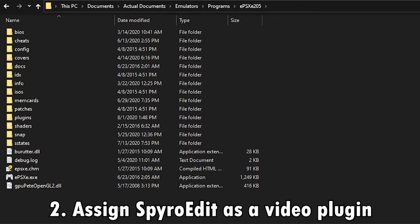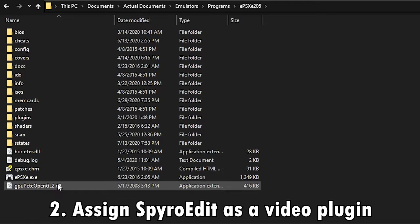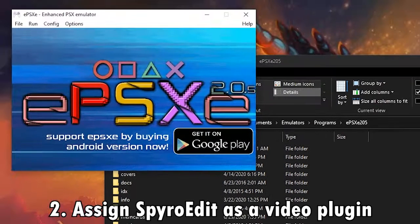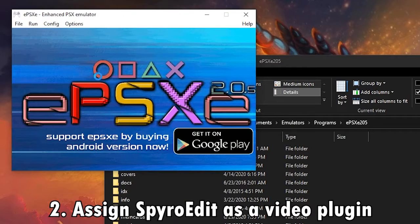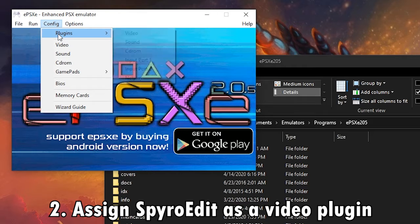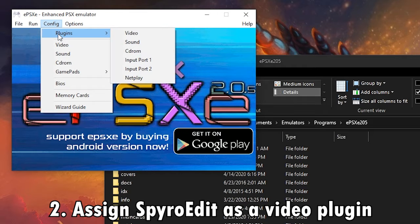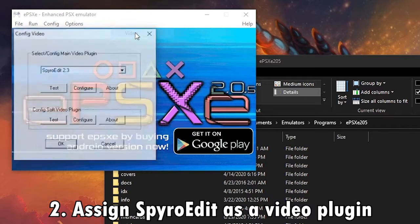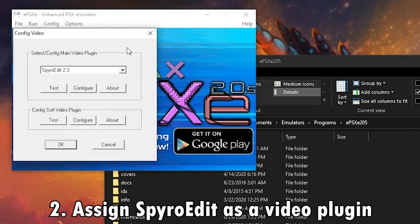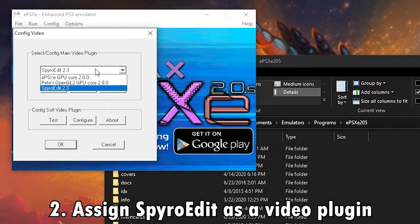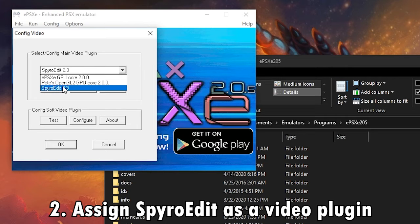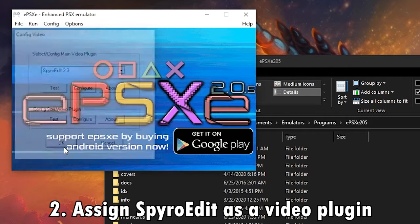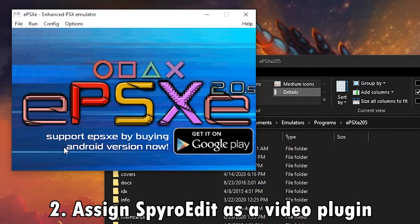All right, now, SpyroEdit acts as a video plugin, so if you're going to open up the emulator, you want to go to configure, go to plugins, depending on what version you have, and then go to video. And in the drop-down list for plugins you can set, you want to look for SpyroEdit 2.3, like this one right here. Once you have that set, that's the first step.